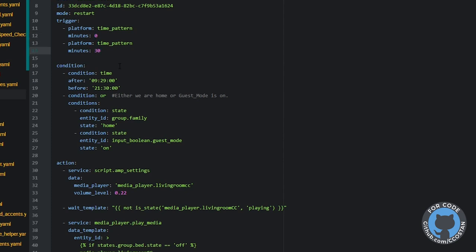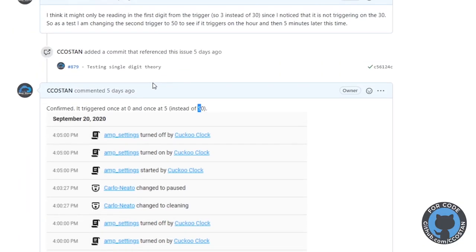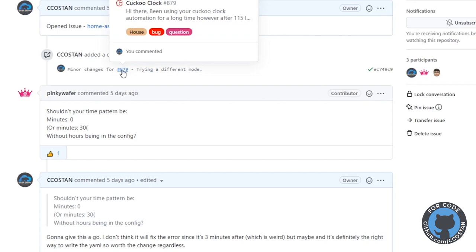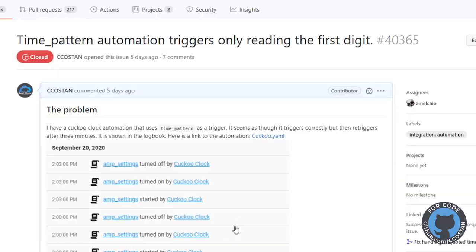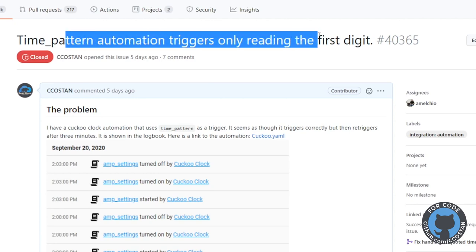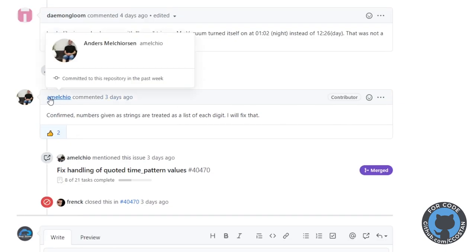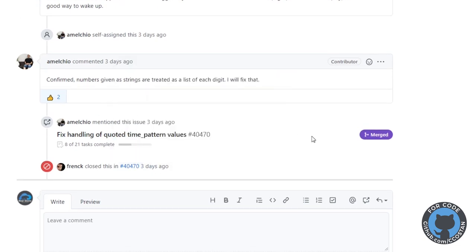Taking the quotes out fixed it. I also opened up a case on the Home Assistant repo. Whenever you have a problem with Home Assistant, it's always good to raise an issue on their official repo. I put what I thought the problem was, gave them all the information, and about a day later it was fixed. It was confirmed that when the value was a string they were just taking the first digit, and the fix was merged.